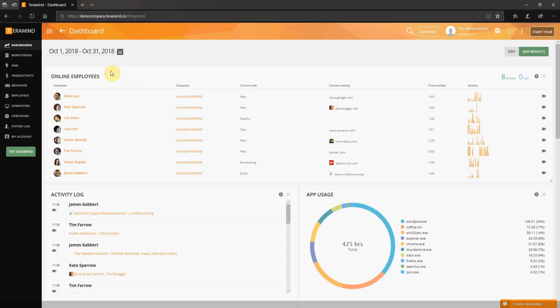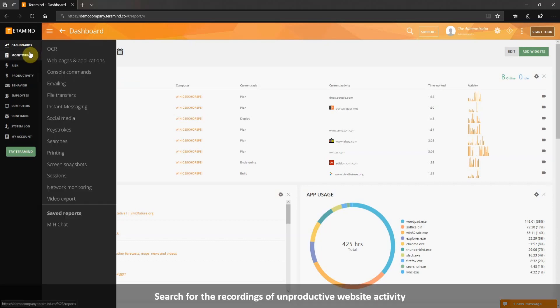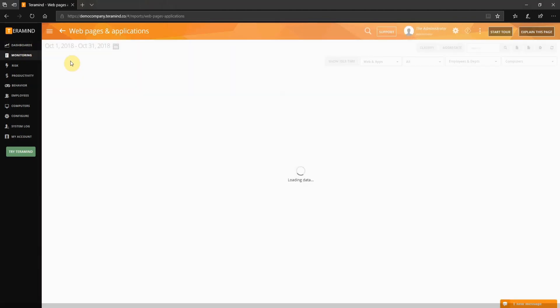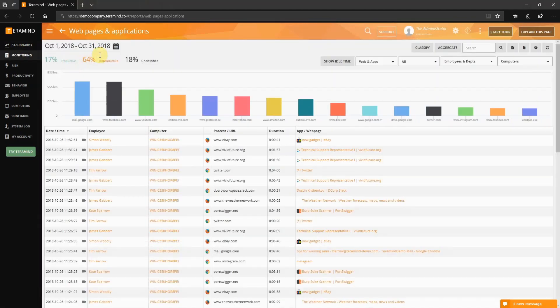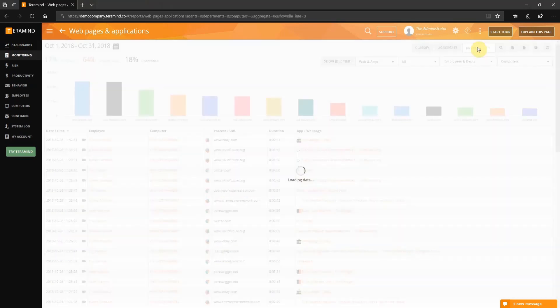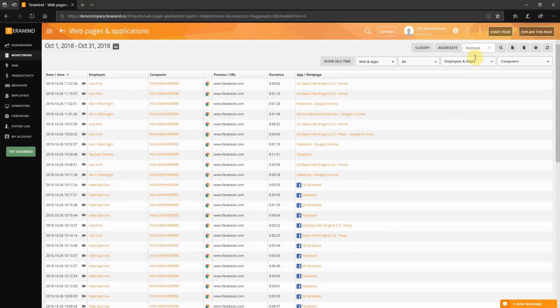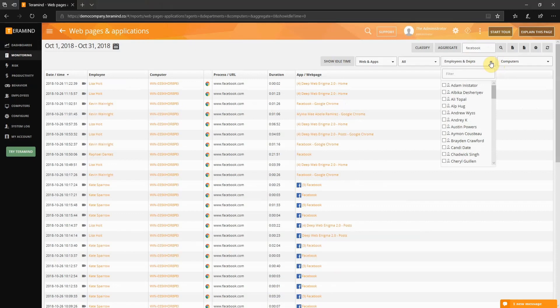For the first example, say we want to see if an employee visited a website we deemed to be unproductive. On the left tab, select monitoring and then click web pages and applications. Click within the search field on the top right-hand corner and then search for Facebook. You can also filter based on users or departments. Click on the employees and departments field and then type Lisa.